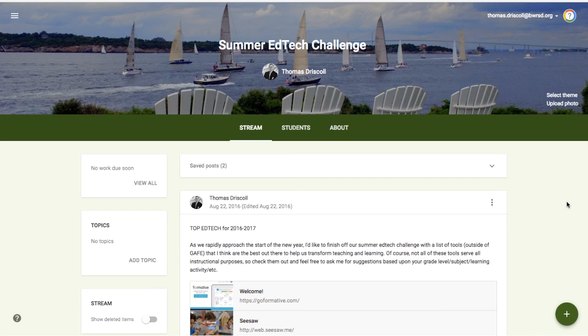So that wraps up our quick guide to Google Classroom. There are a lot more features available, which we'll explore in future videos. If you have any questions in the meantime, feel free to reach out to me. You know how to get in touch.